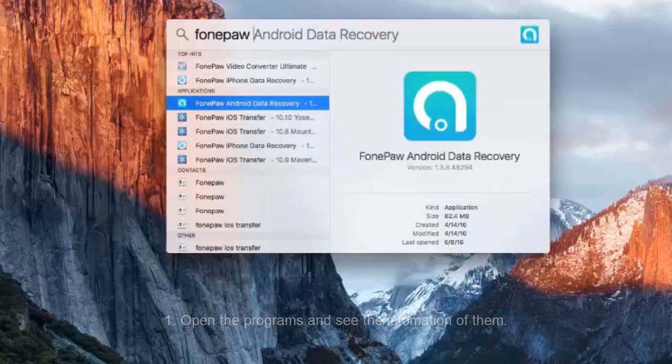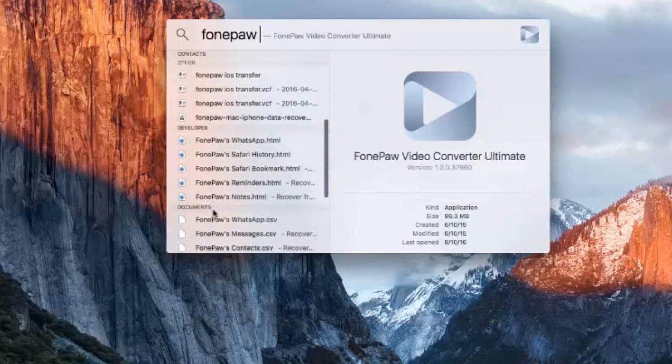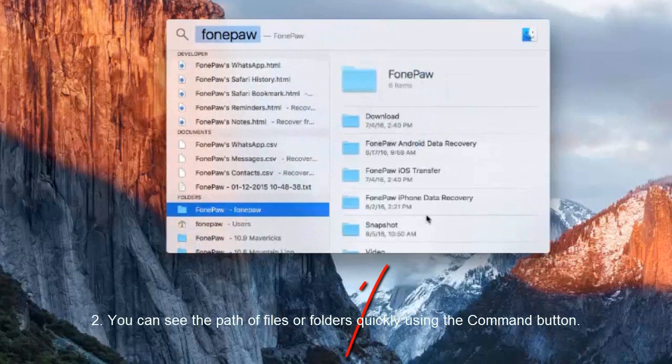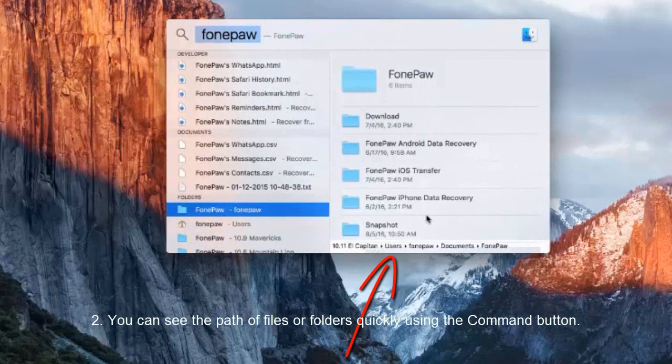Number two, you can see the path of files or folders quickly using the command button.